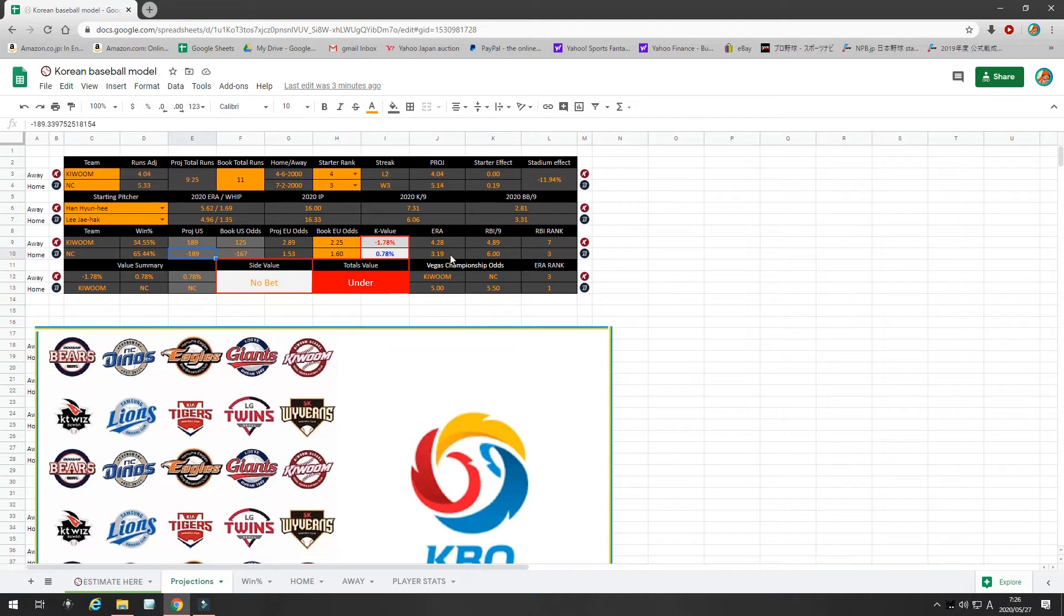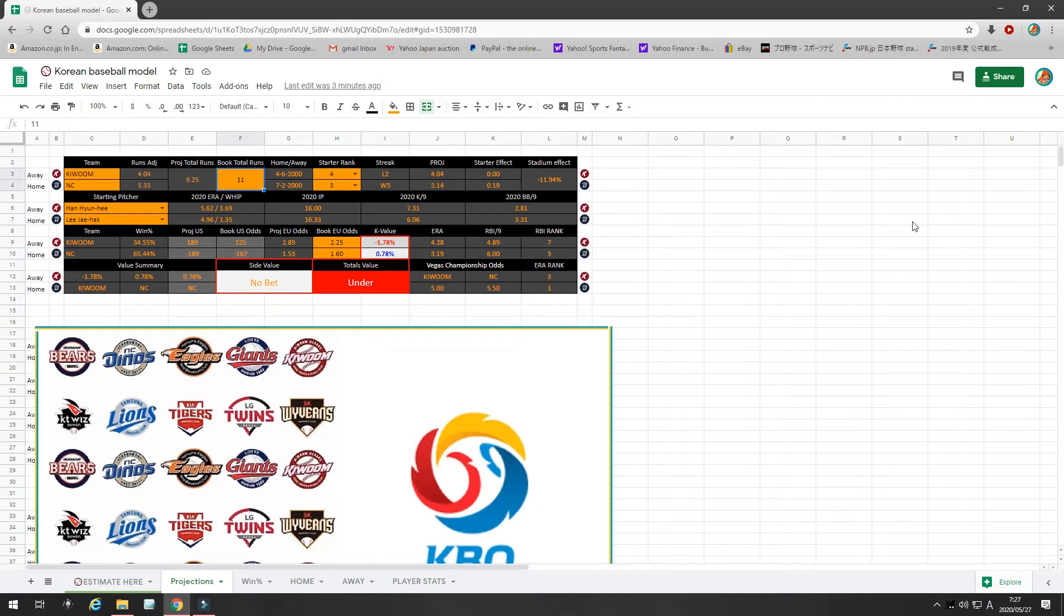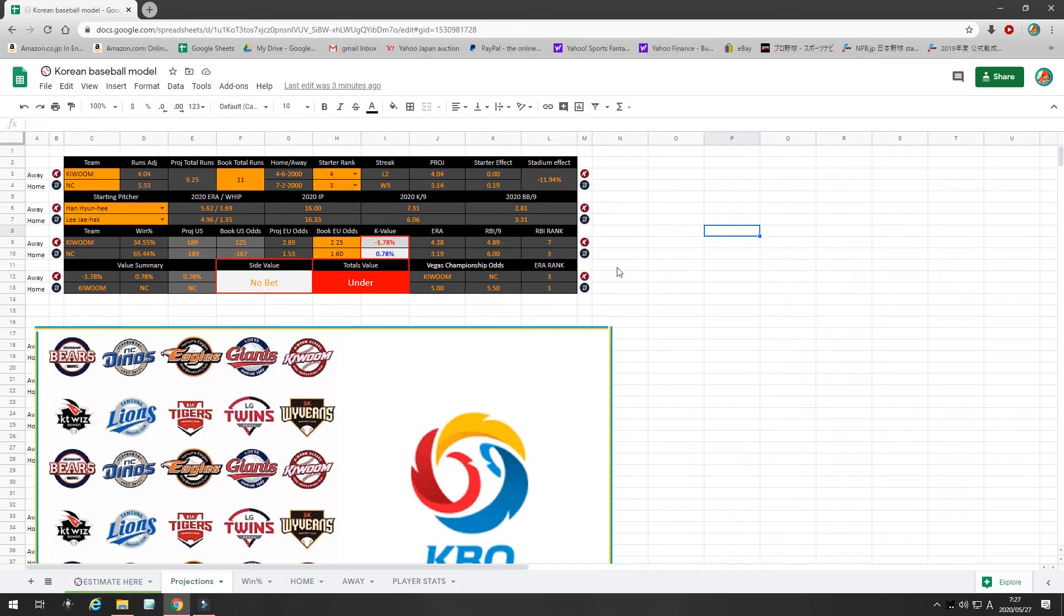NC on the money line gives a 0.78 kelly value. However, my runs projected 9.25 and the bookies are offering 11. Some bookies are offering 10.5. Even 10.5 is okay value. So, bet is bet the under. Bet under 11 or under 10.5. That is the first bet. So, let's get to the second bet.